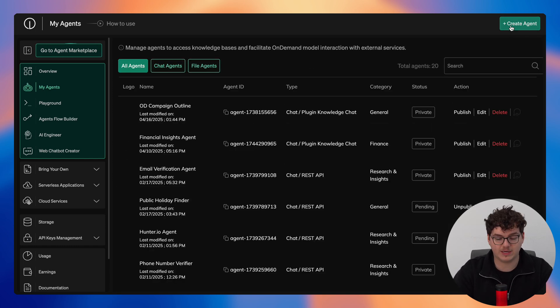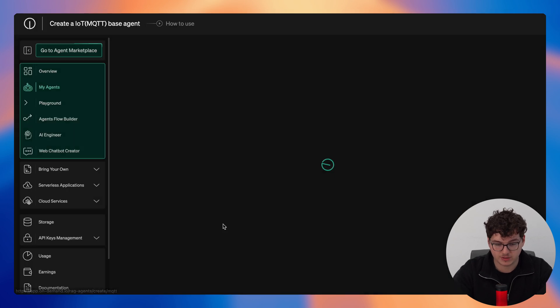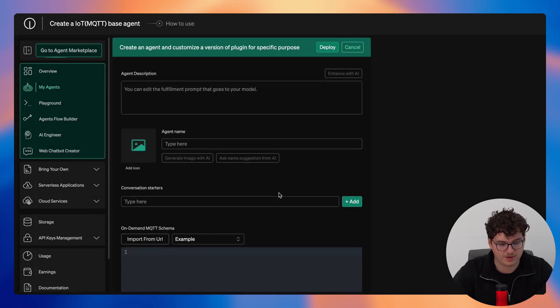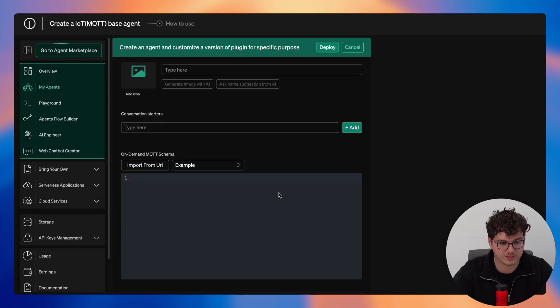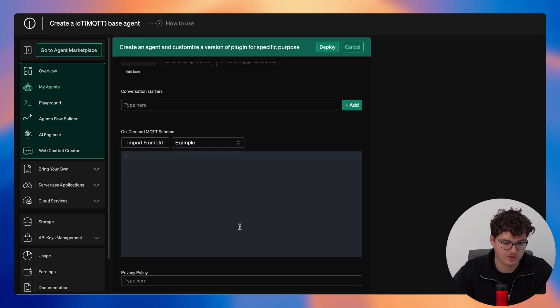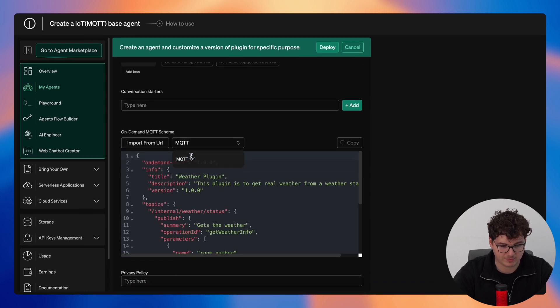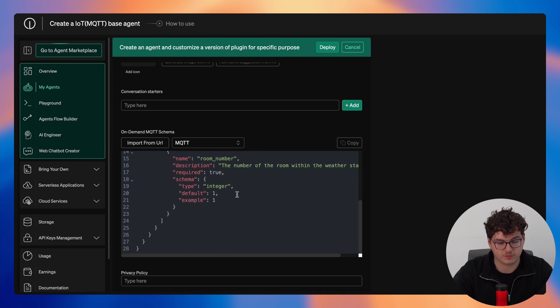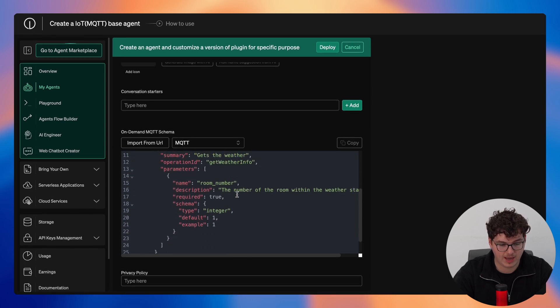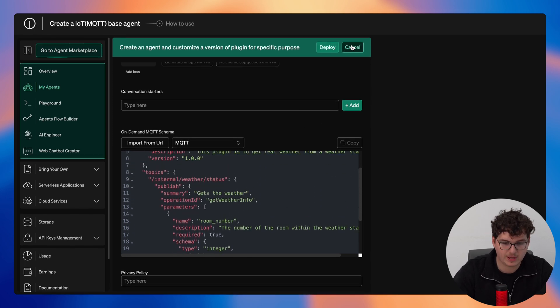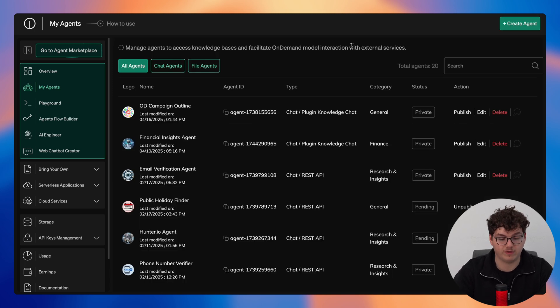Finally we'll take a look at the IoT MQTT agent where here you'll see it's also a very similar format. You fill in the form, you provide the code, we can look at an example right here and it's a very similar format to that of a REST API agent. Once you're satisfied click deploy and the agent will be available for you to use within your on-demand environment.